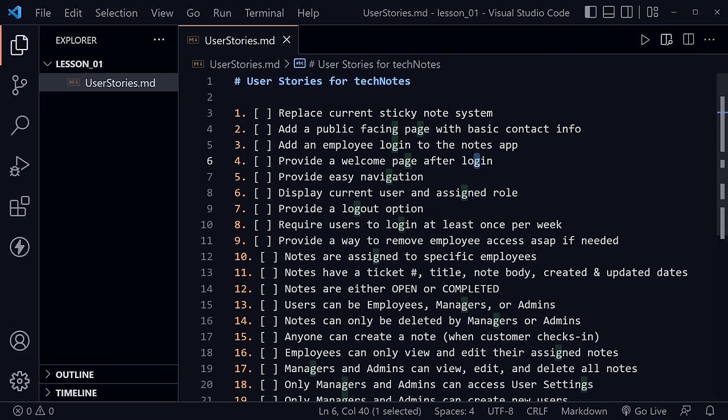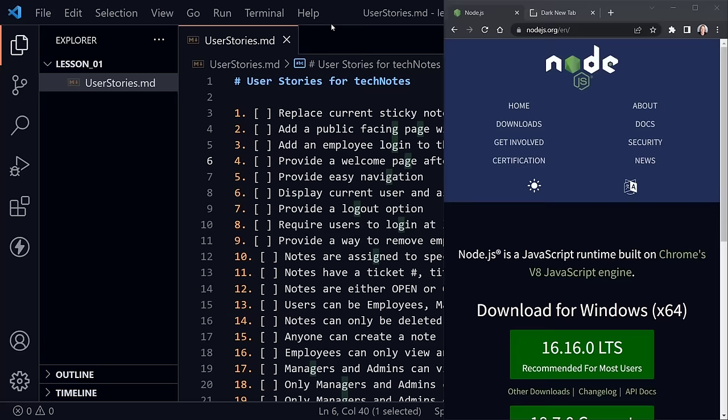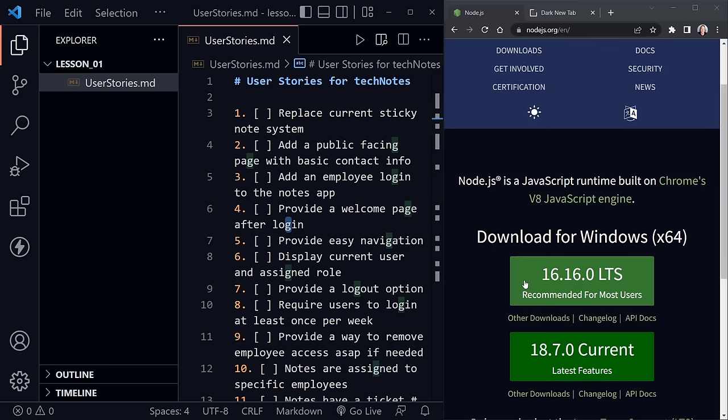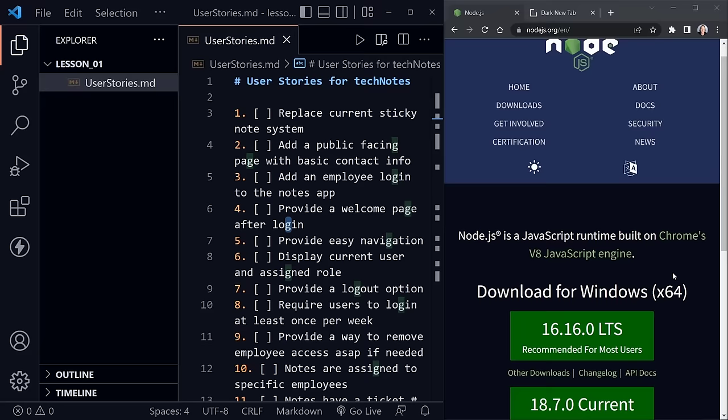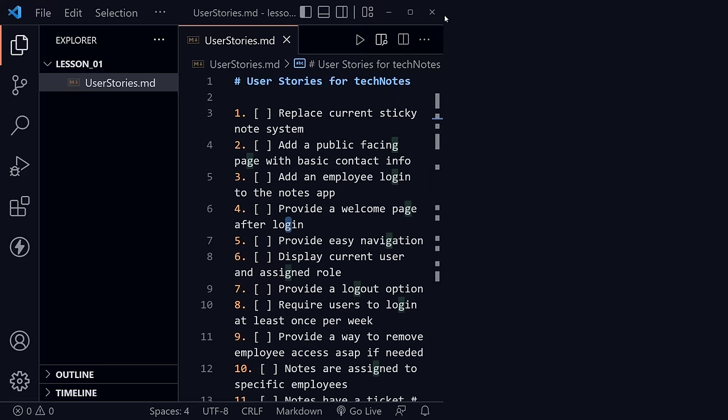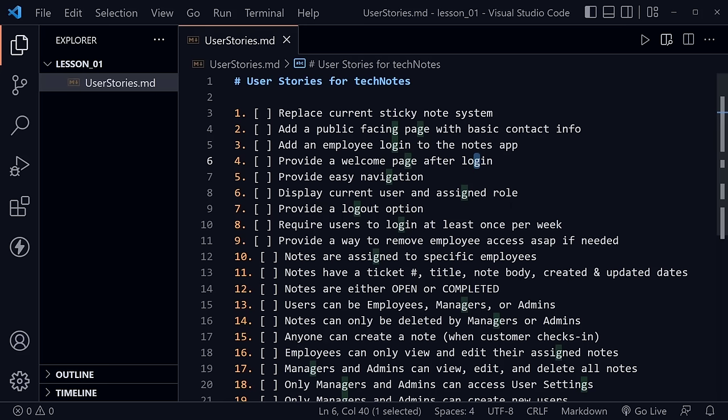Go ahead and create an empty folder for your backend code for this MERN stack Tech Notes project. If you don't already have it, install Node.js from nodejs.org — as of the making of this video, 16.16 LTS is recommended for most users, though get whatever the most current version is. That should give you NPM and Node. This is not for beginners — go back to the Node.js course if you're an absolute beginner.